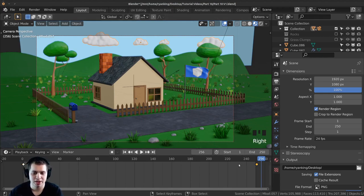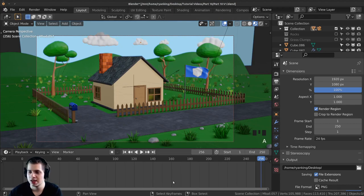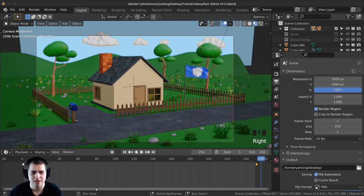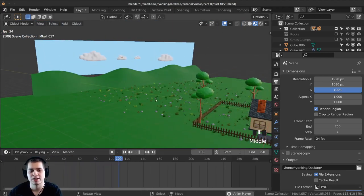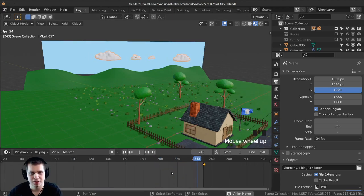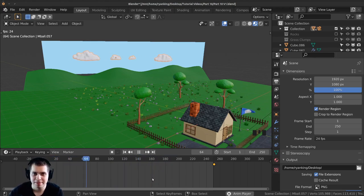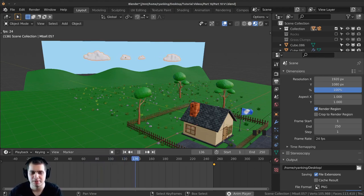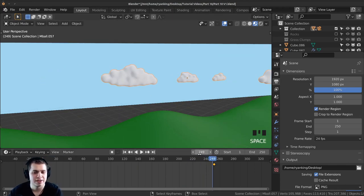Move all the way over to the end frame at 250 — actually 251 — then press G and drag the clouds over and click to place them, then press I again and click on location. If you click with your middle mouse wheel and pull up to make the timeline bigger, you can see at the very top where the keyframes are it's going to add these diamonds. You can actually select these diamonds — one shows white and the selected one is yellow. If I press the spacebar to play you can see these clouds are slowly moving. They start to speed up and then slow down — this is because of the keyframe interpolation.